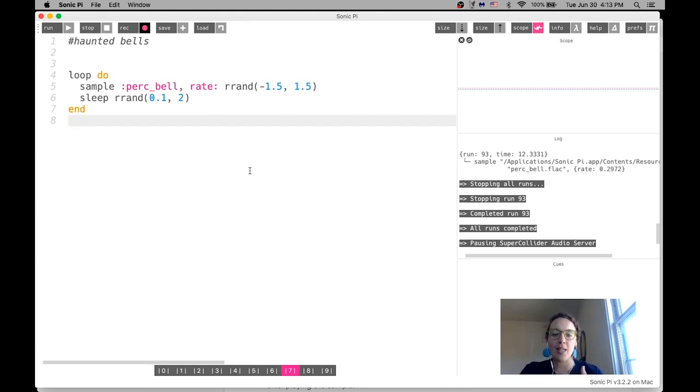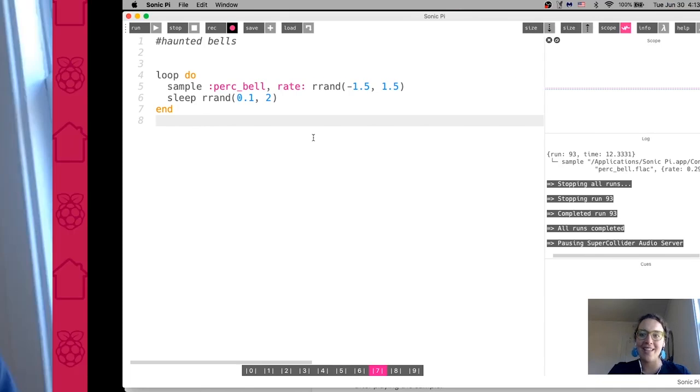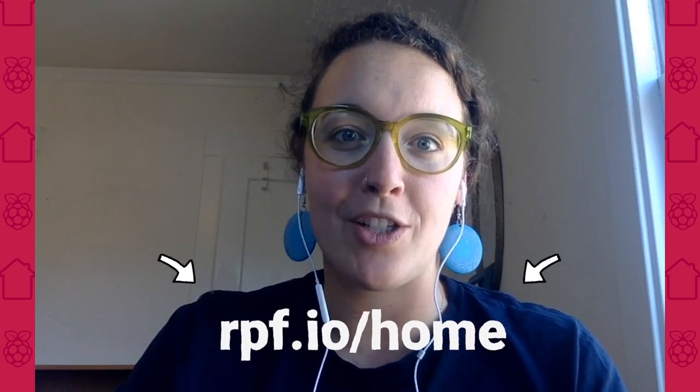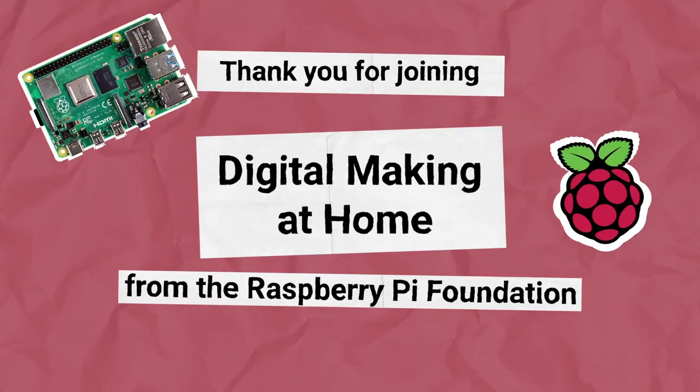So make sure to head over to rpf.io slash home and share your projects with us. We love to see what you all are coding. And you know what you may be featured in our blog, or maybe we might invite you to join us on the live stream. As always, we love seeing what you code. I can't wait to see what you create this week. Bye.